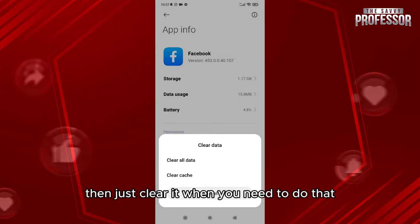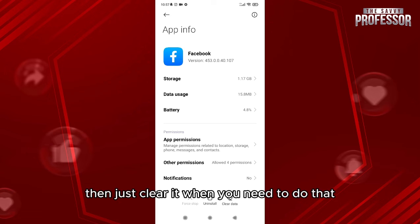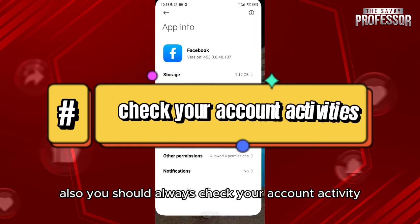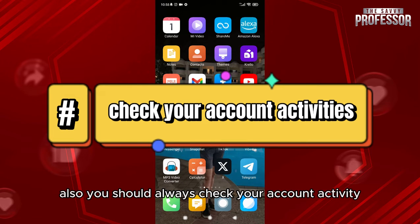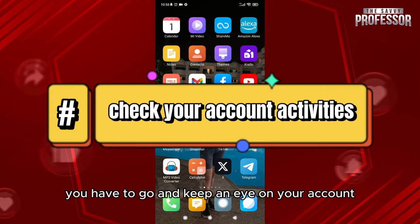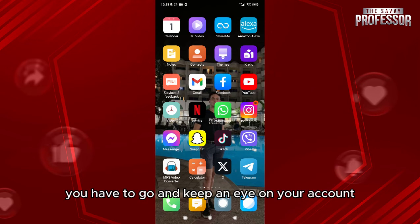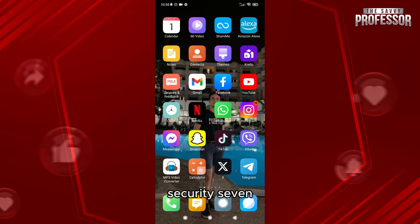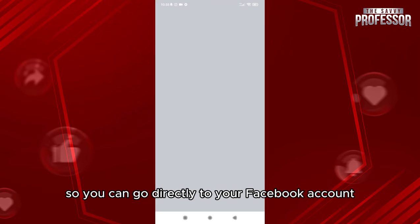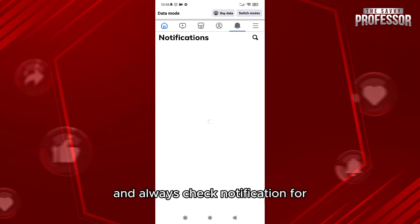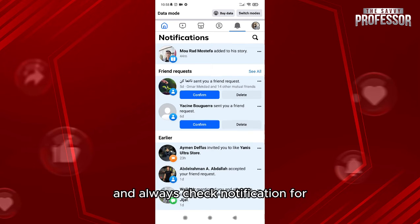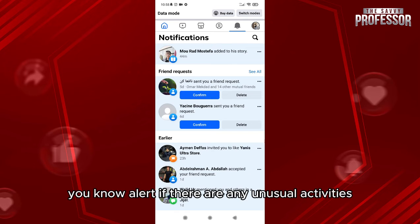Also, you should always check your account activity. To avoid session timeouts, you have to go and keep an eye on your account security settings. You can go directly to your Facebook account and always check notifications for alerts. If there are any unusual activities, fix them or block the activity.